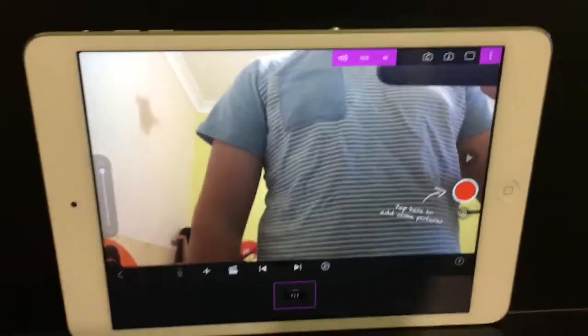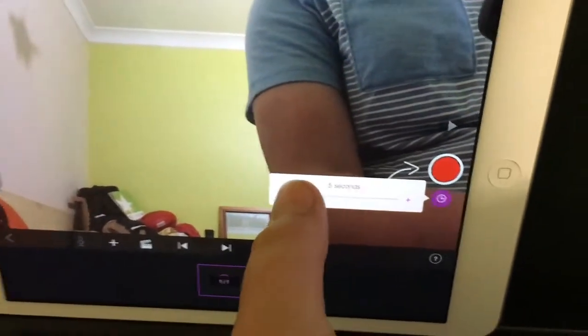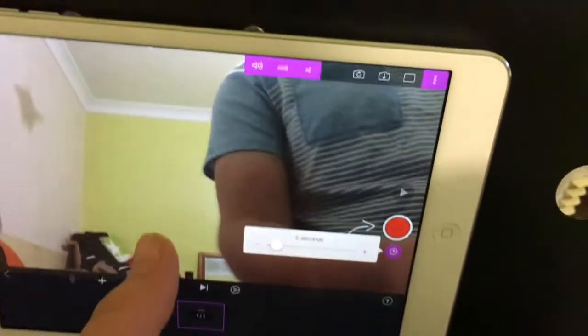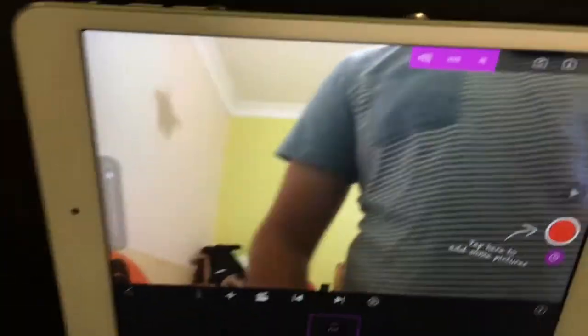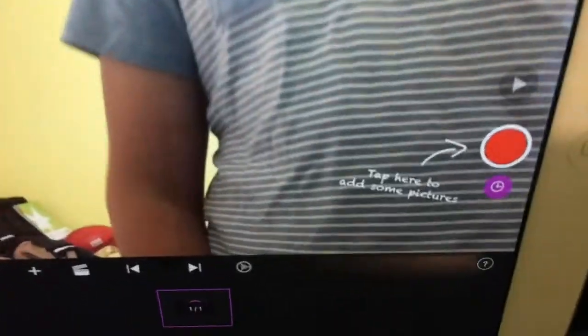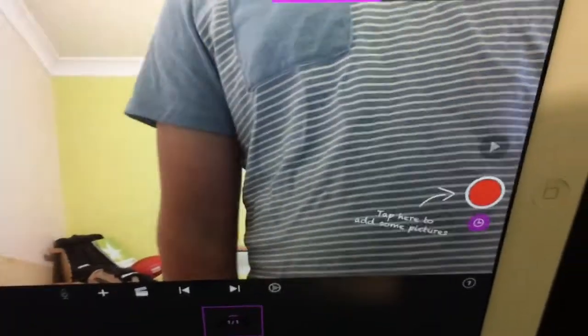Basically you want to get a stool for your iPad to stand on. Then you go into the little clock — it's a timer — and set it to five seconds. This is only if you're by yourself. If you're not, whoever else is filming can just take the pictures for you. Don't set the timer any longer than five seconds.